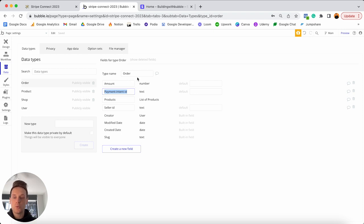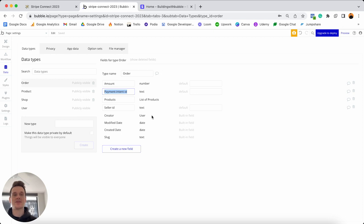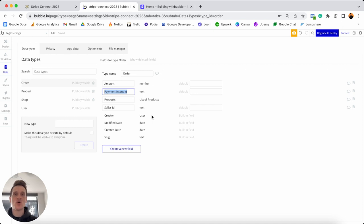Your order data type might have additional data fields, and that's perfectly fine — these are the essential ones I'll reference in this tutorial. As we wrap up building our database, the very last thing to cover is setting up a privacy rule under the user data type. This is due to a recent change Bubble made to privacy settings when working with APIs, so you will need to follow these steps.